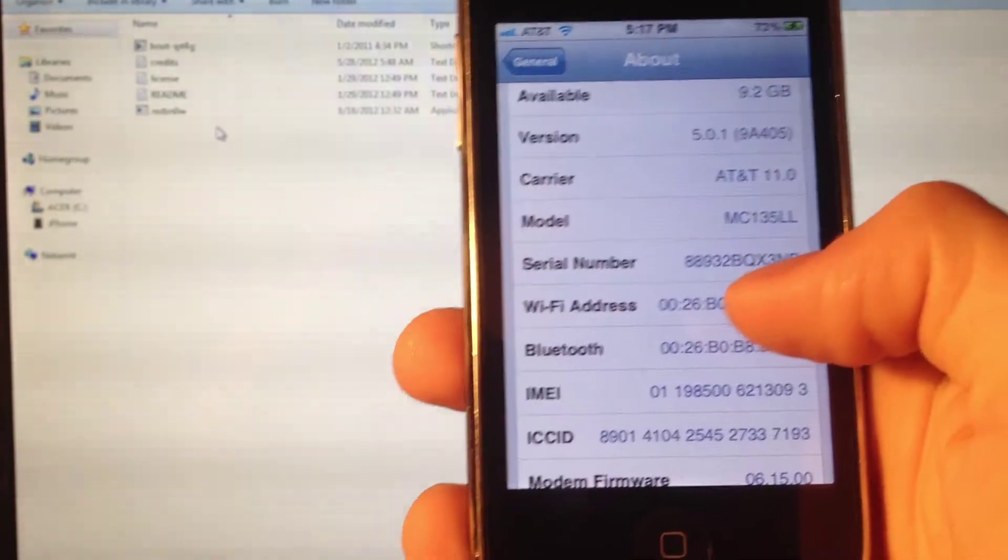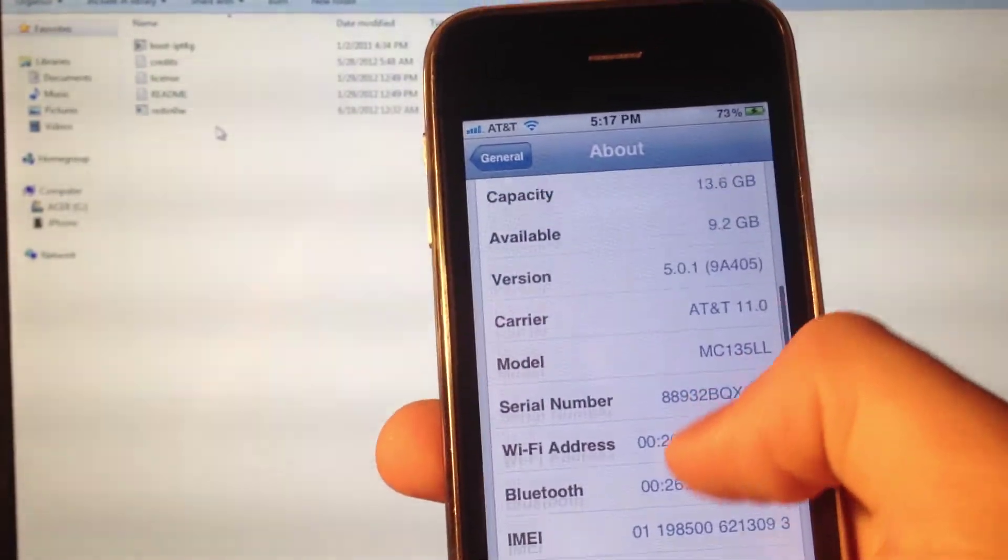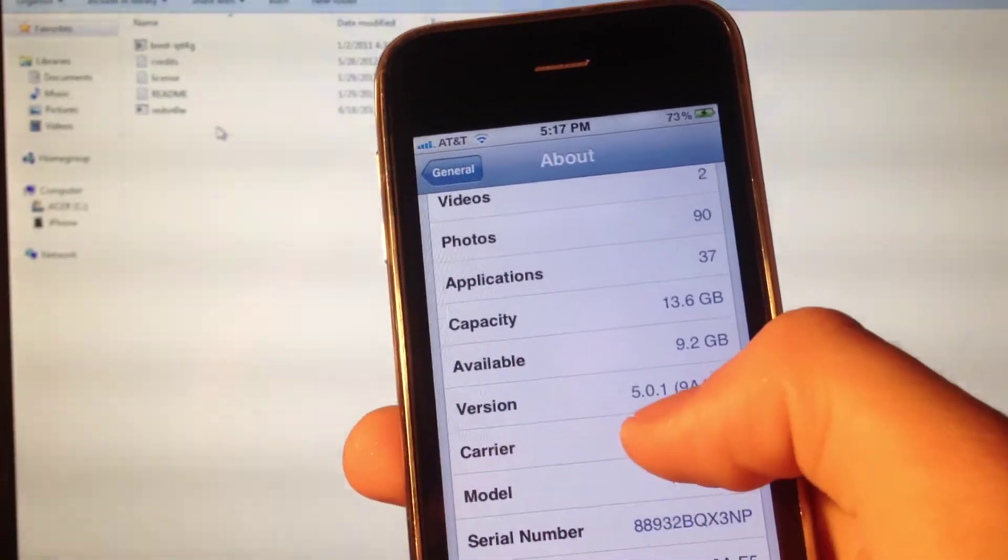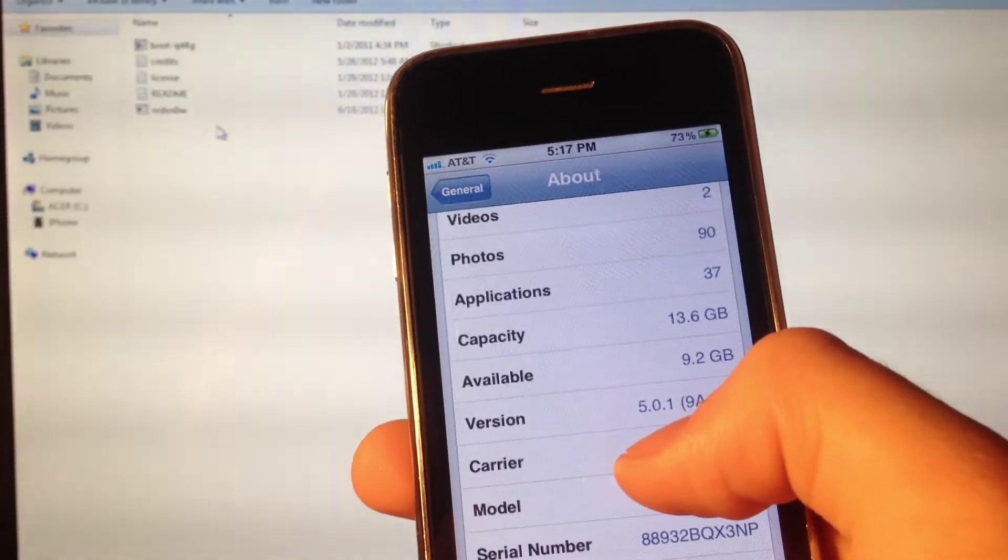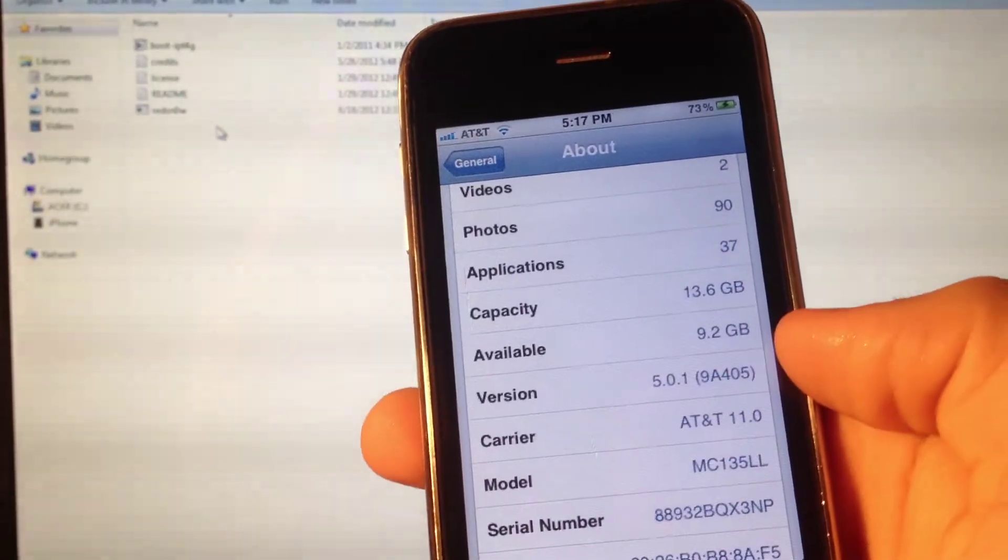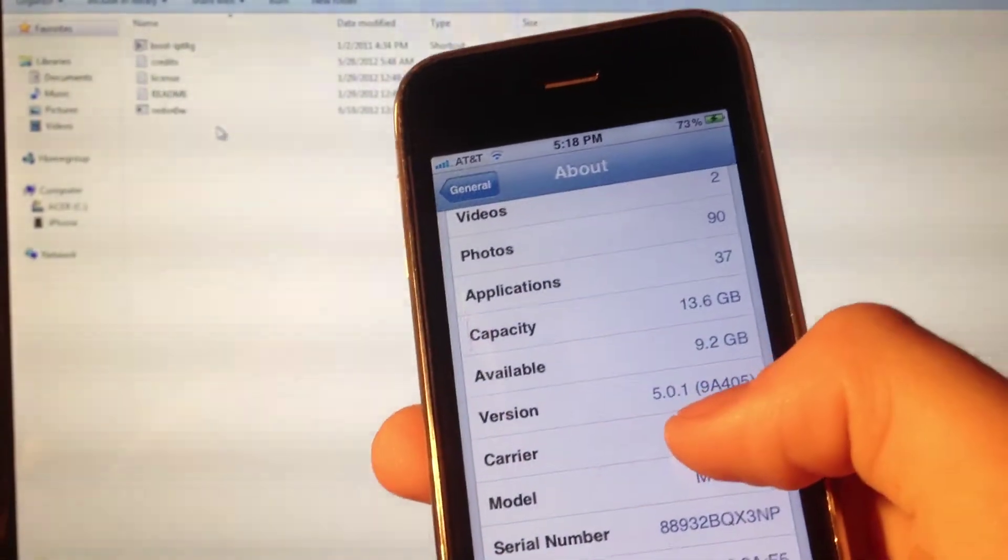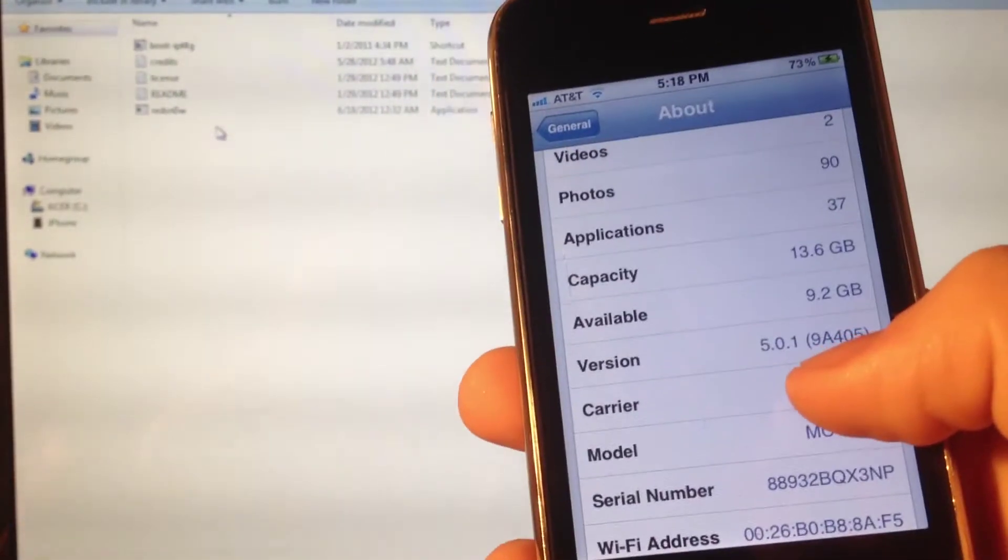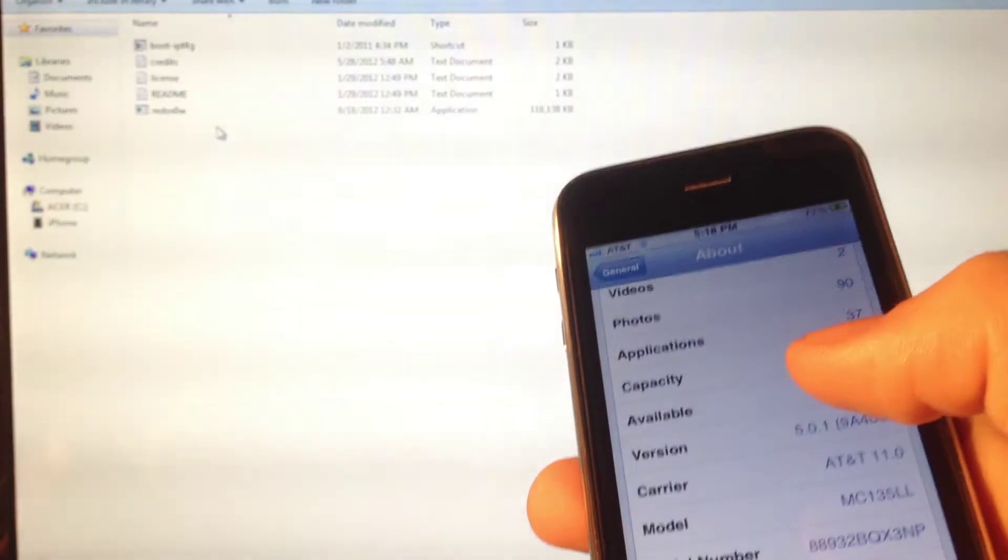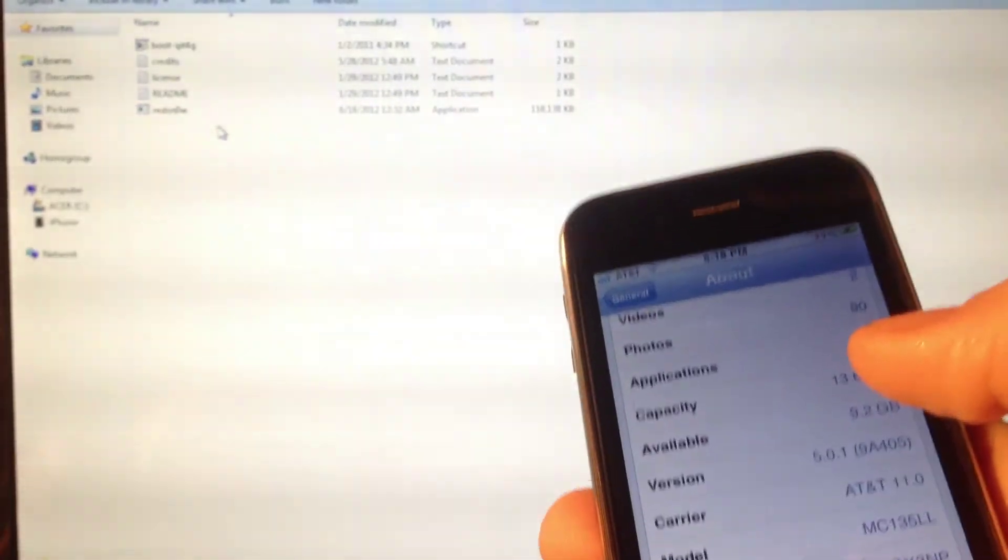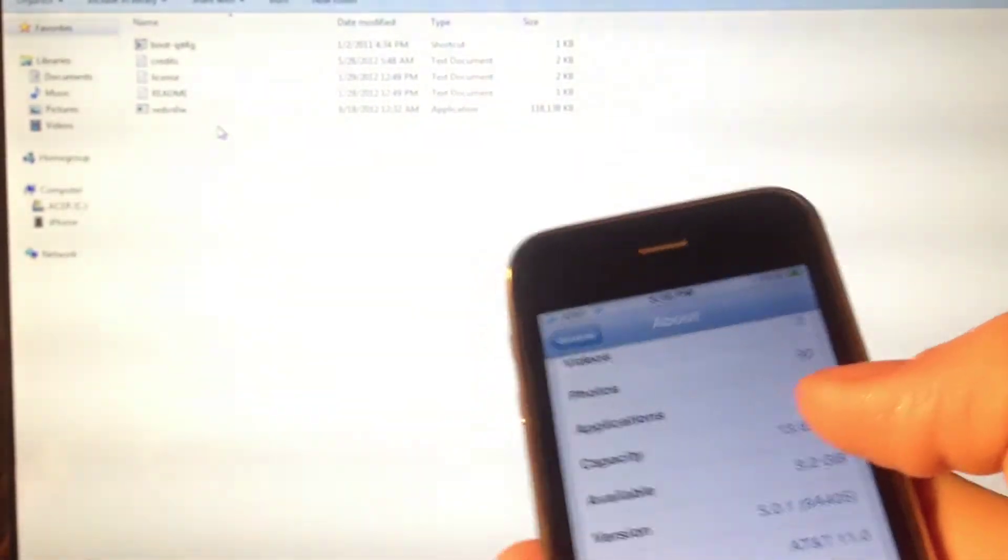You'll need two downloads for this. For the iPhone 3GS, you'll need the software the device is running on. For the iPhone 3G, you will not. In my case, I'll need the 5.0.1 software. Then you'll need RedSn0w 0.9.14 beta 1 or higher. I'll have both of those links down below in the description.